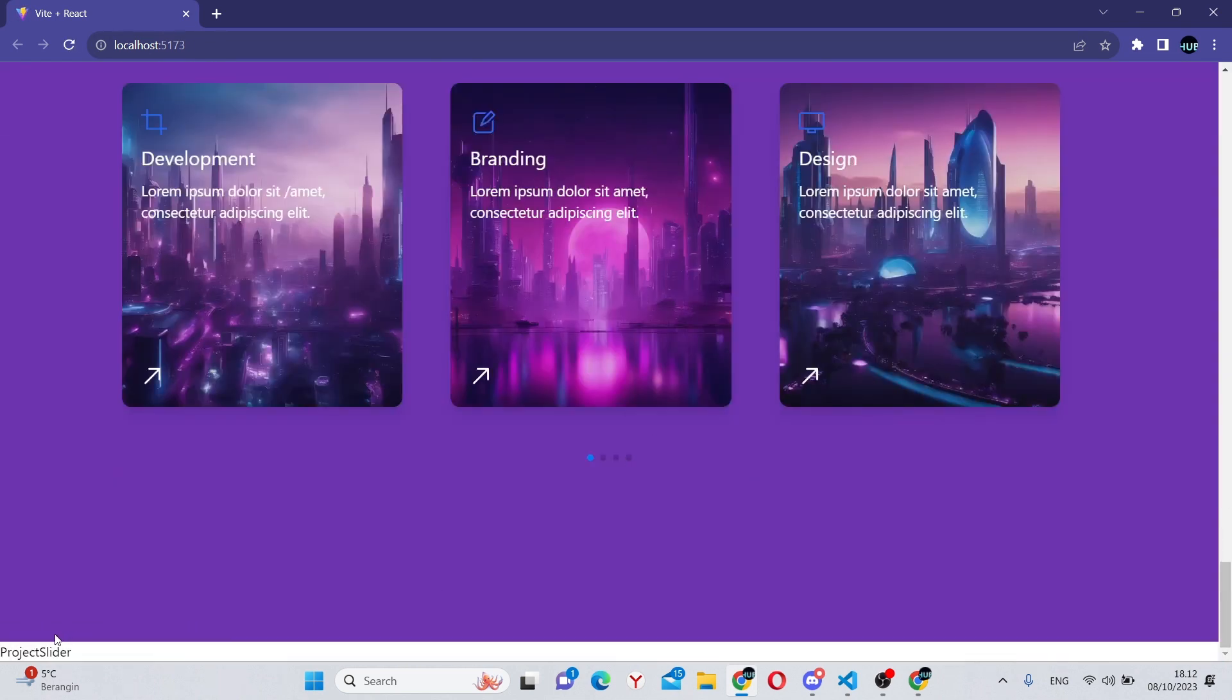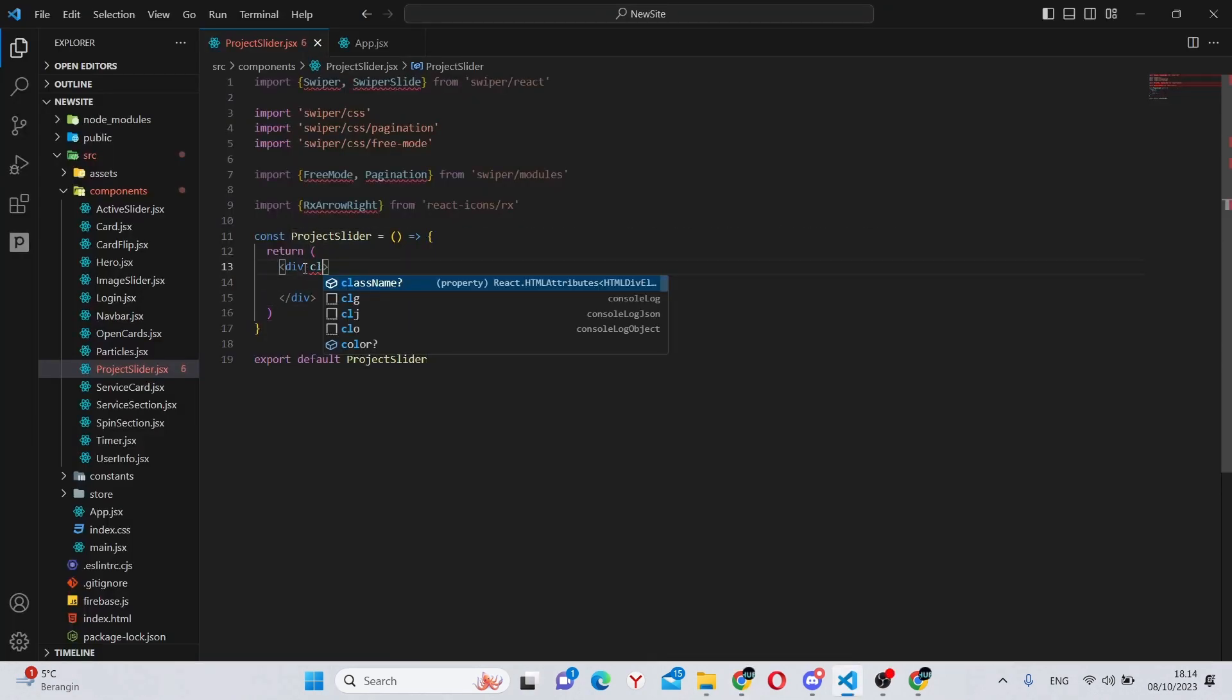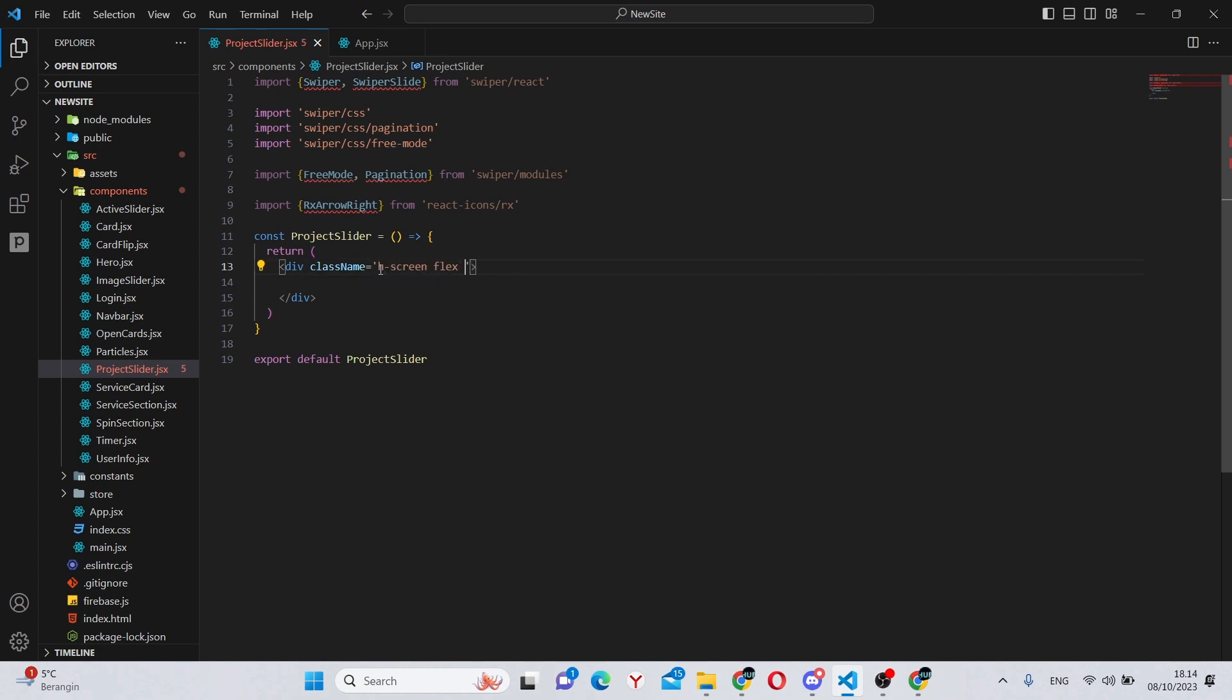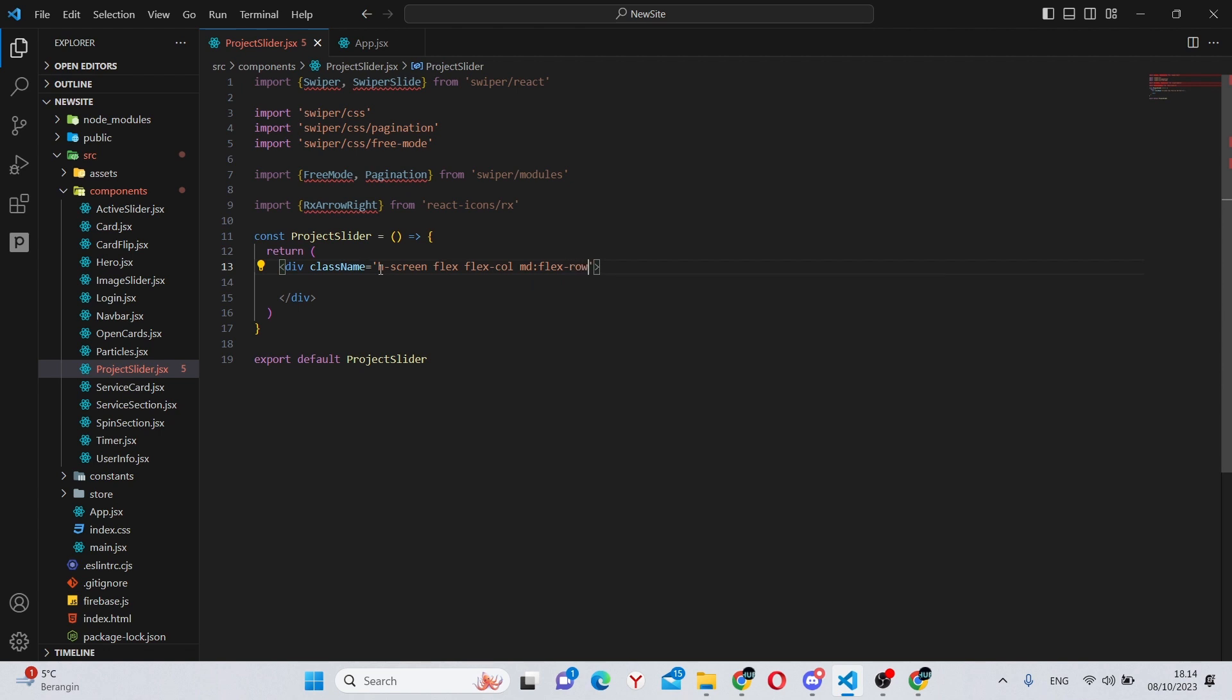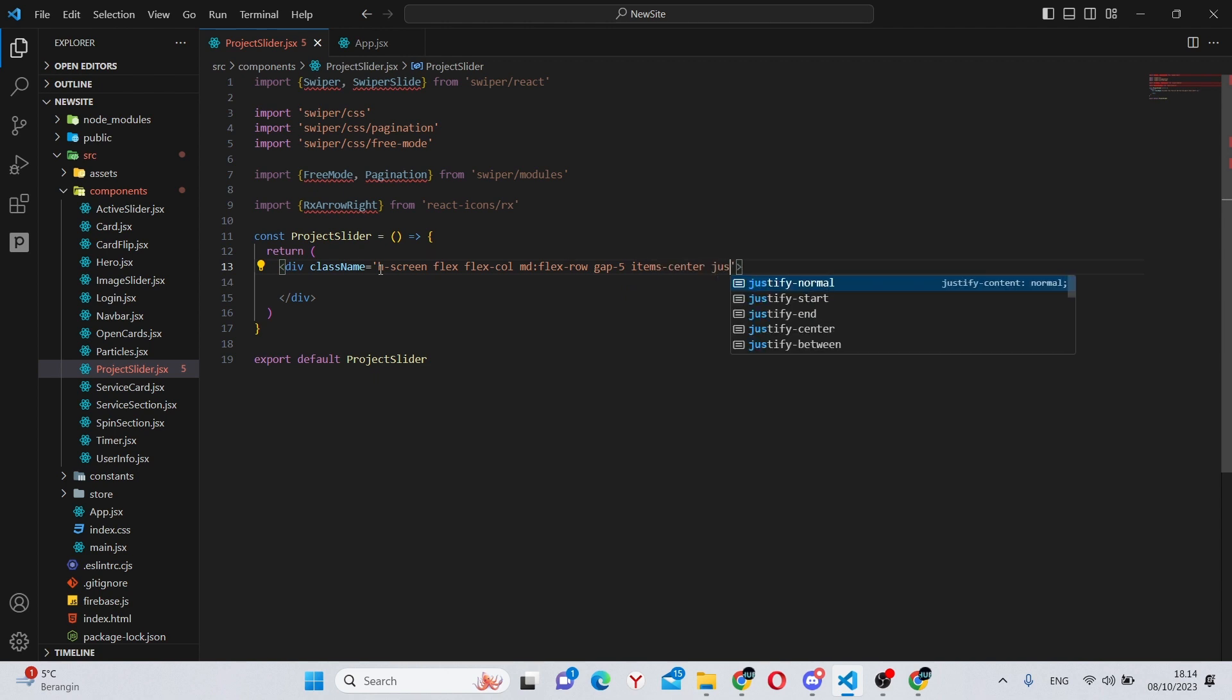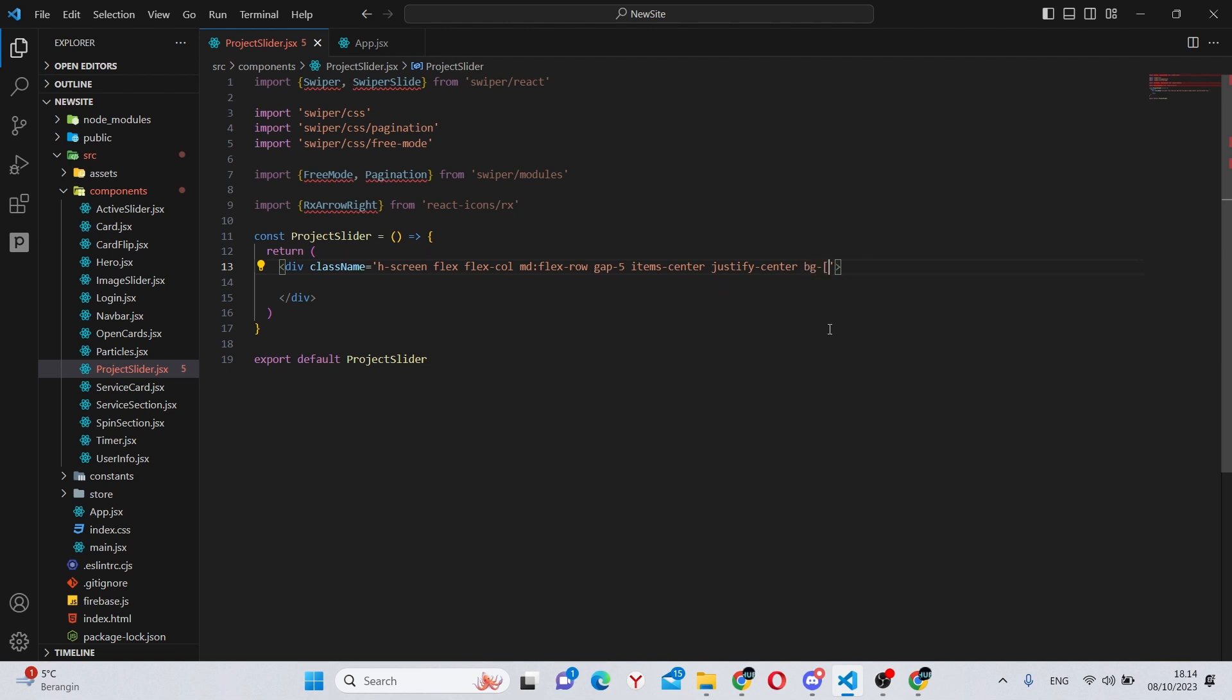And yes, the project slider is here. Now back over here, we can remove this text and style the div. First of all, it will have a height of screen, flex container, flex-col on medium devices and bigger it will be flex-row with a gap of 5, also items-center and justify-center.